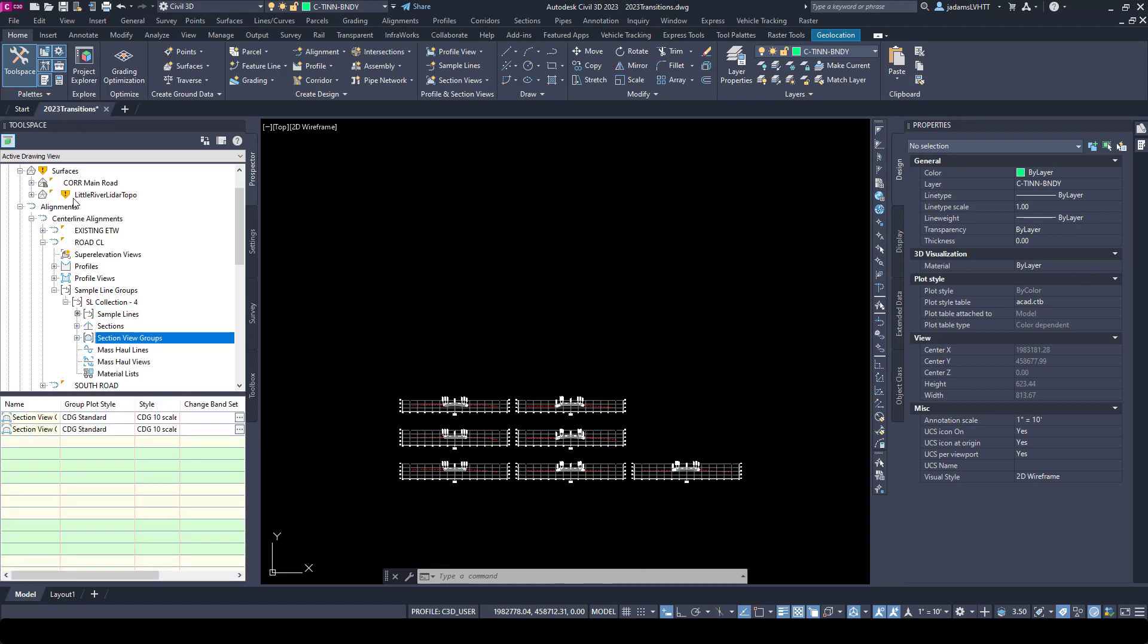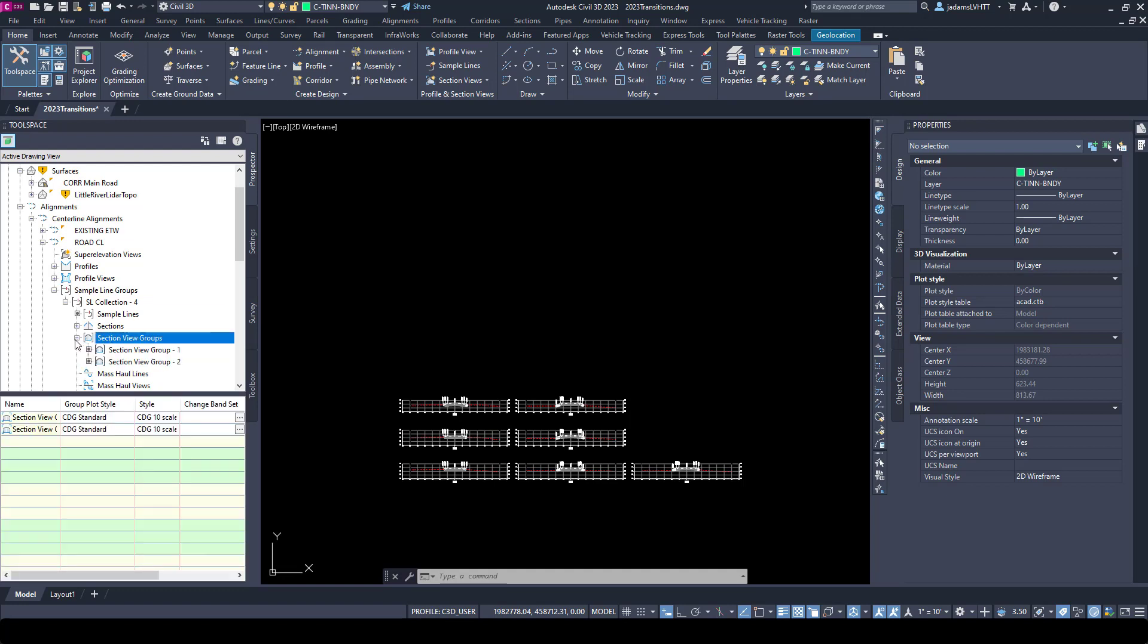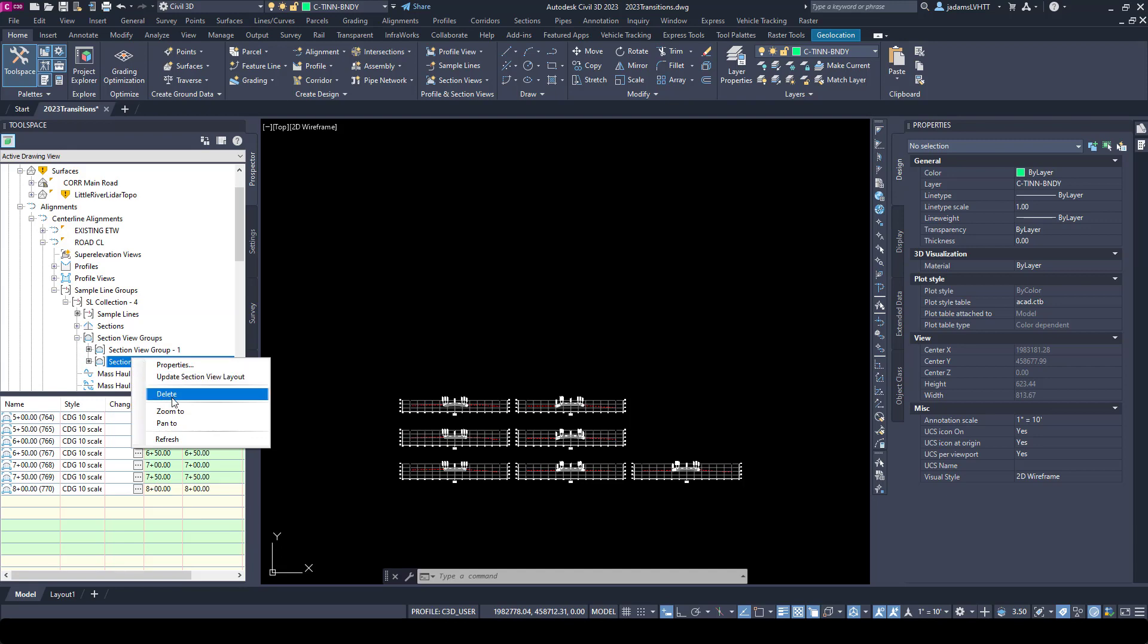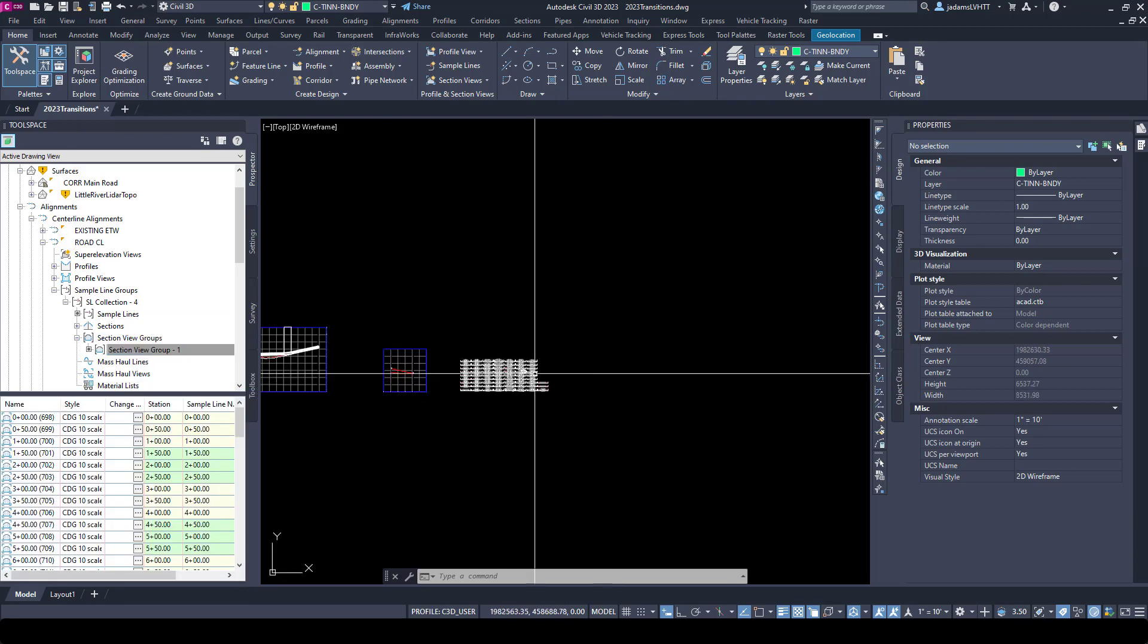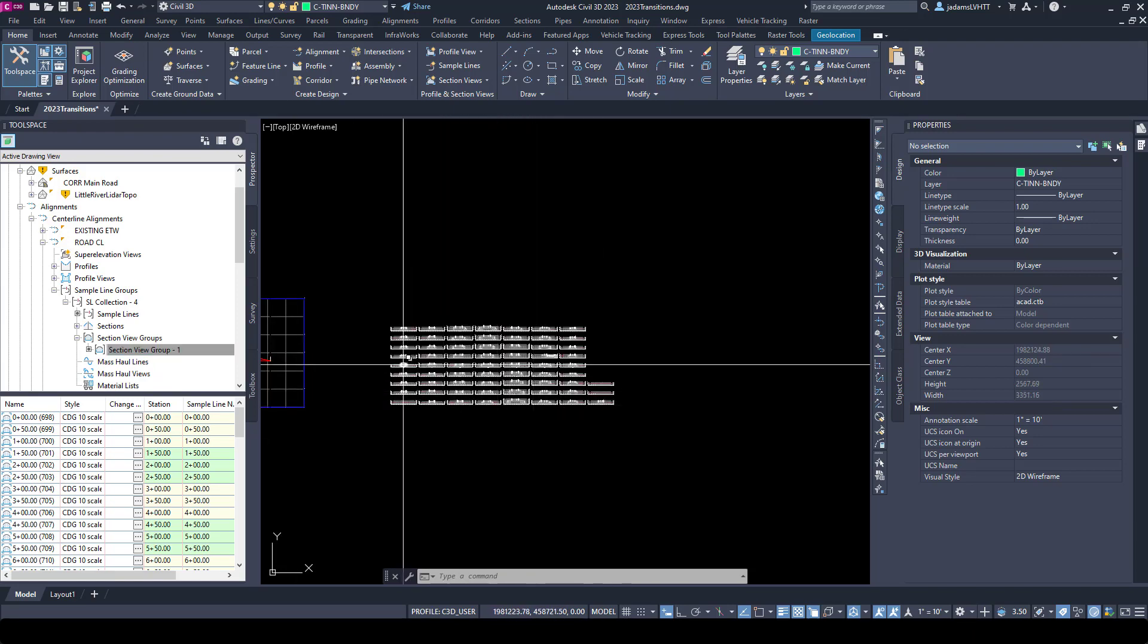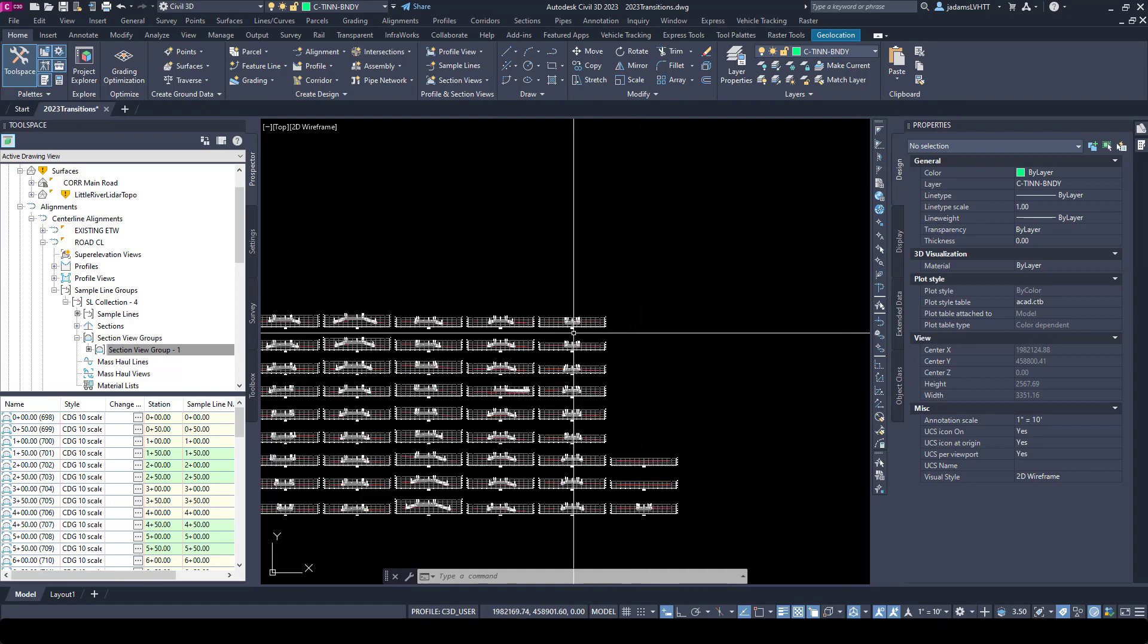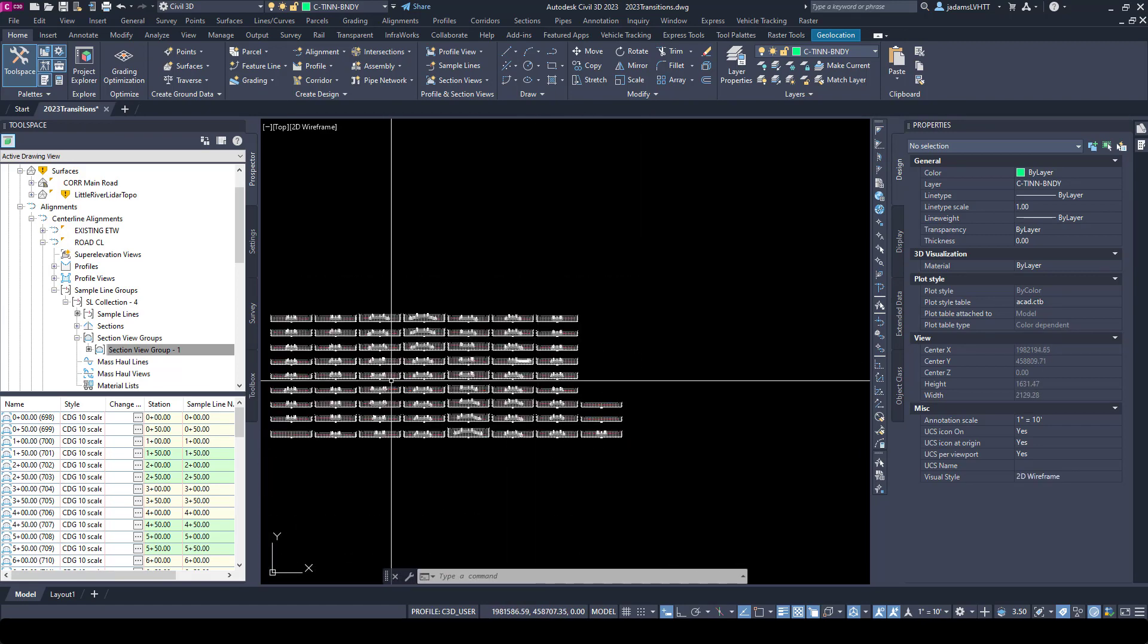Notice that here under the alignment that I'm sampling, under sample lines, I now have the view groups here. There are our two view groups. I can select it in here and delete a view group, which I actually recommend doing it this way rather than selecting it graphically. Sometimes an artifact can get left in the drawing and the view group won't go away. So if you want to truly purge it, the cleanest way is to do it from the tool space.